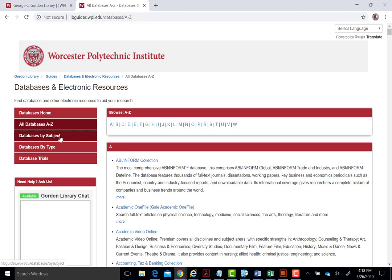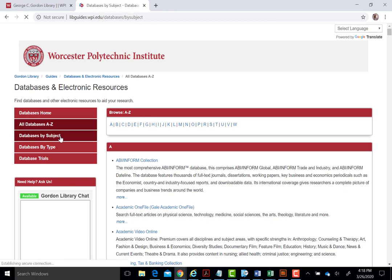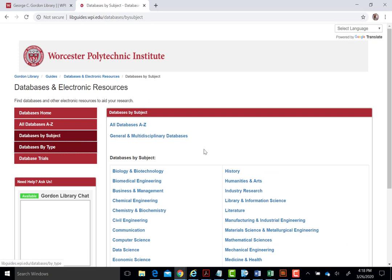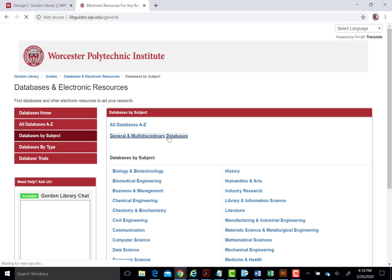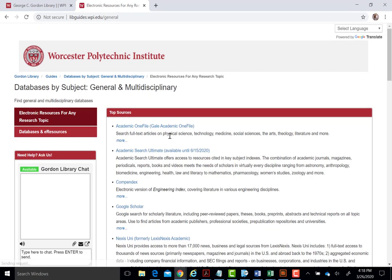The second option, Databases by Subject, is an excellent place to start if you would like some guidance on selecting a relevant resource. The general and multidisciplinary databases link leads to a short list of databases that cover many subject areas and topics.